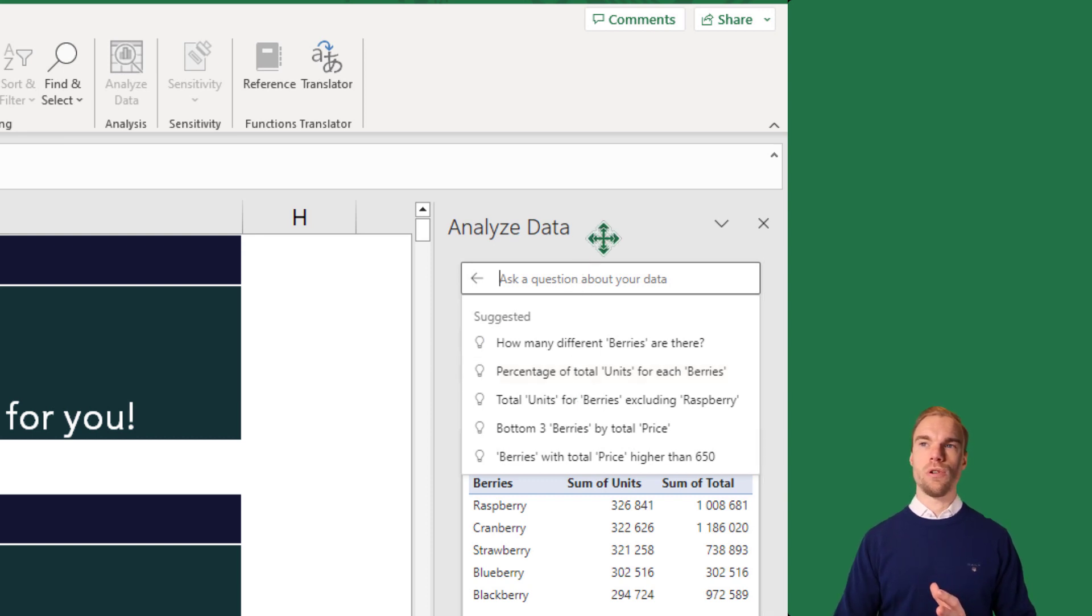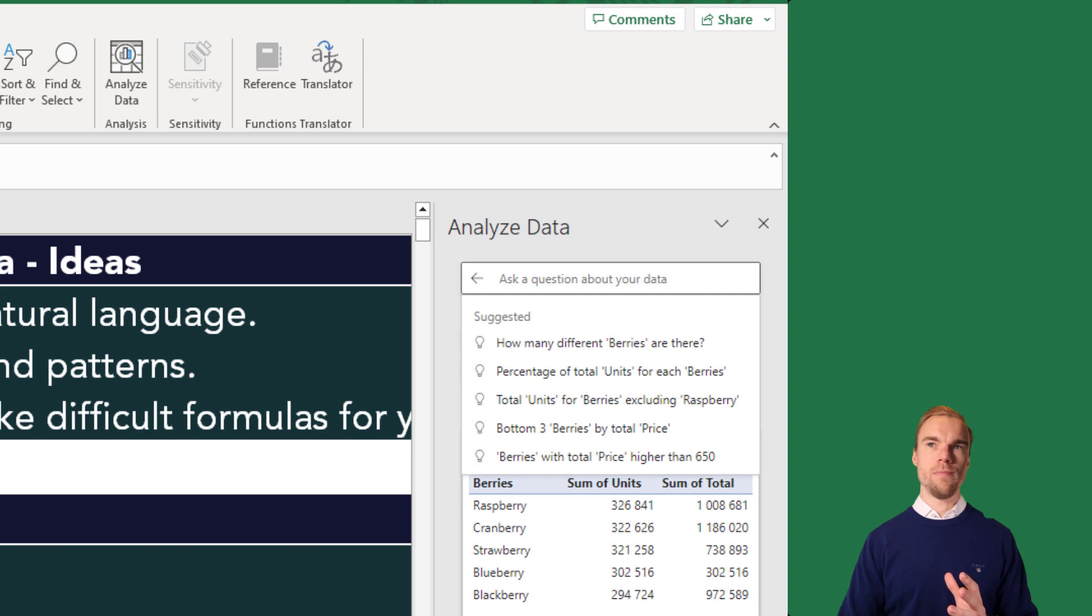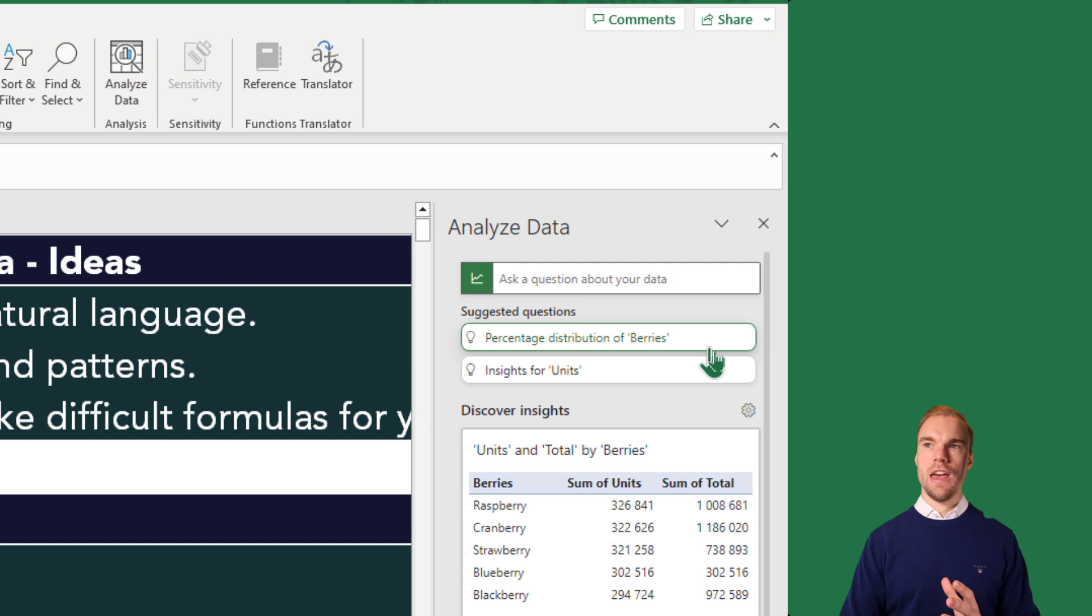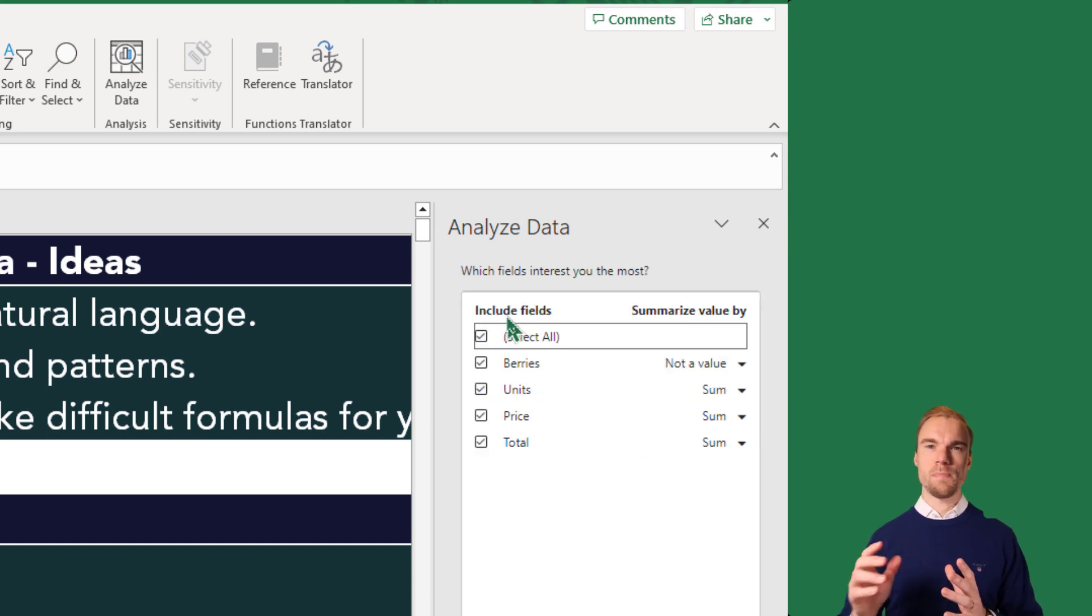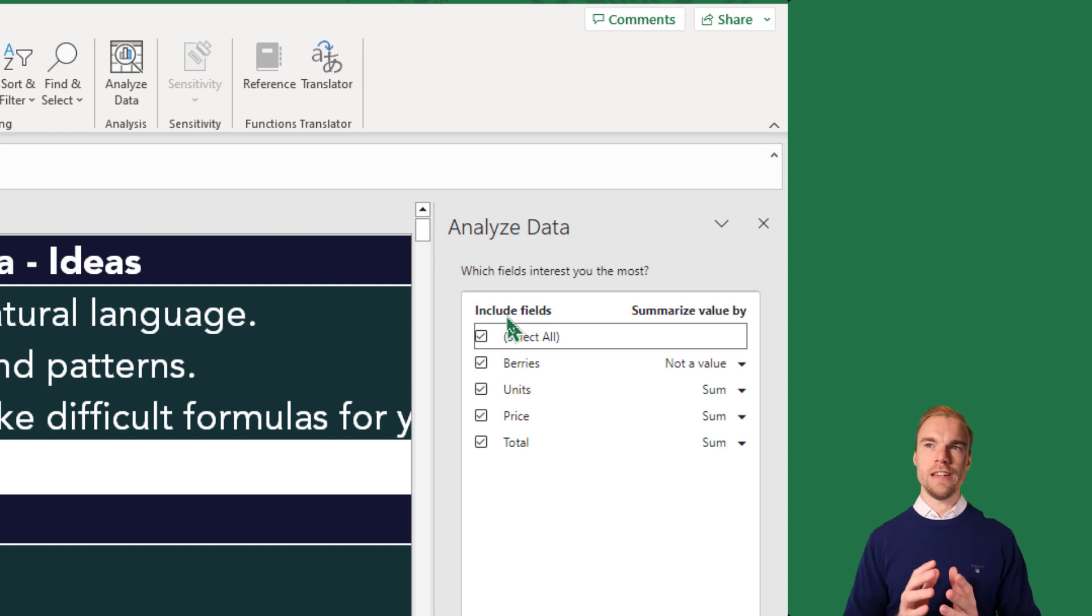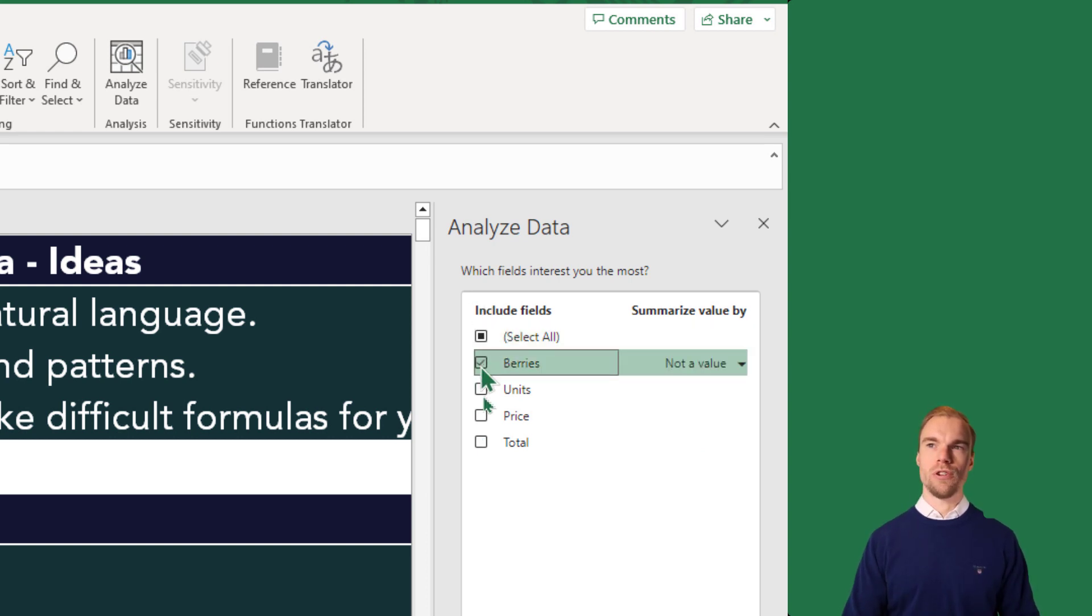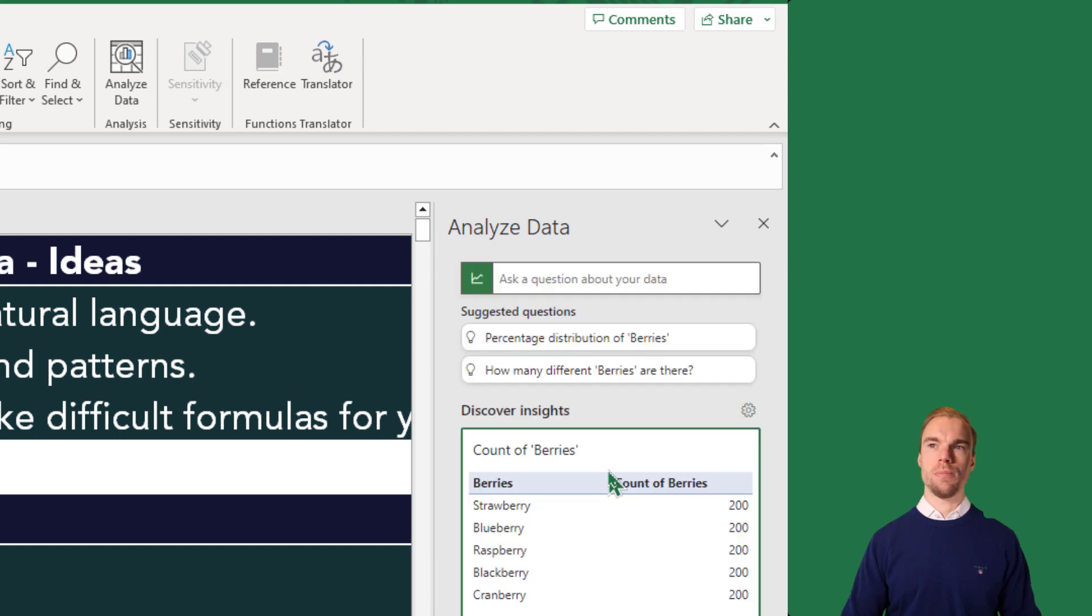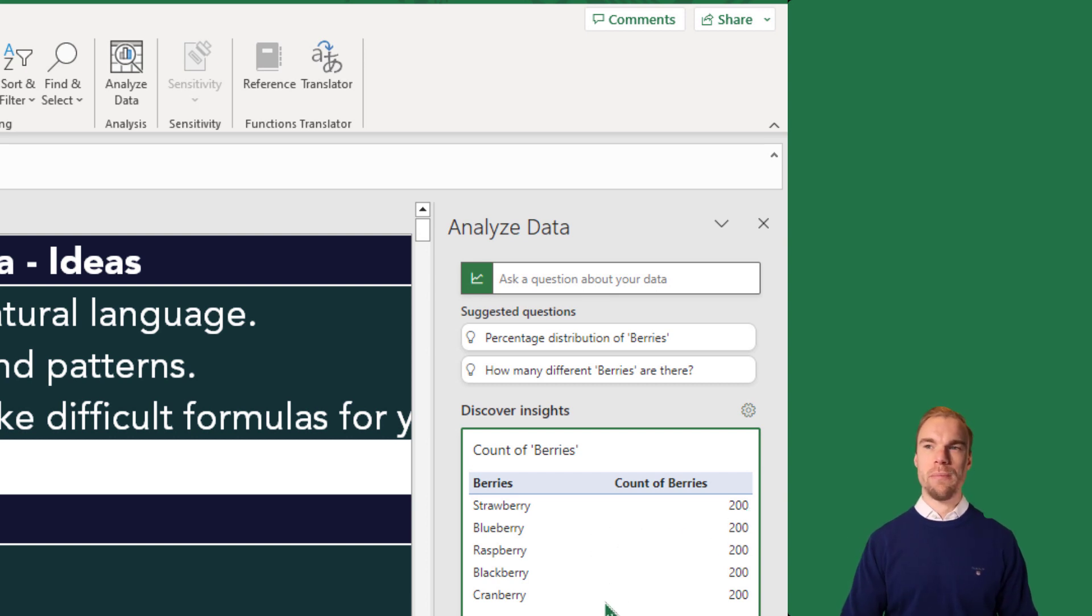And also if you wanted to focus on a specific column here, for example the berries column, you could press on the tool button here and you could specify which field you are most interested in. For example, if we're just interested in berries, we could update it. And here we have there are 200 lines with strawberry, blueberry, raspberry, blackberry, and cranberry.